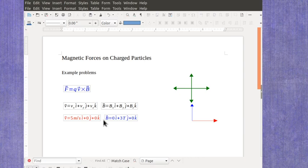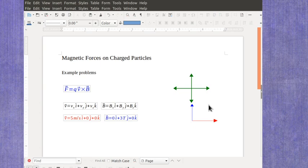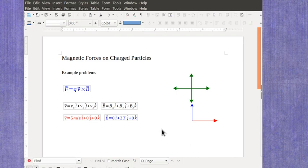Once you have your vector in vector notation, either because they gave it to you or because you've read the verbal description and translated it into vector notation, you're ready to actually start the cross product. And I'm going to do that in a separate video.